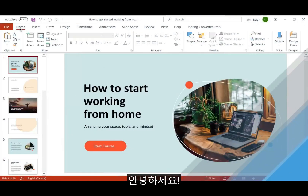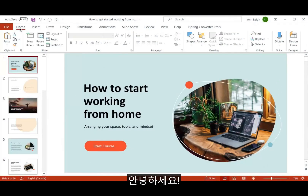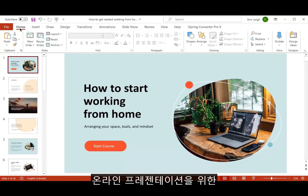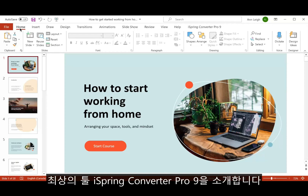Hi everybody, today I'm going to tell you about iSpring Converter Pro 9, the ultimate tool for online presentations.